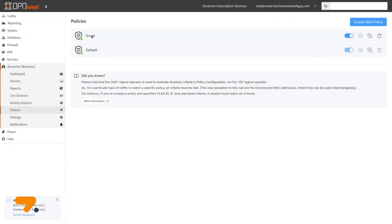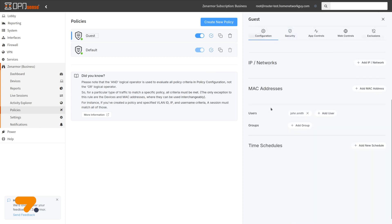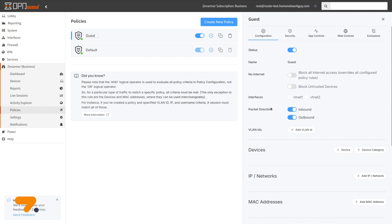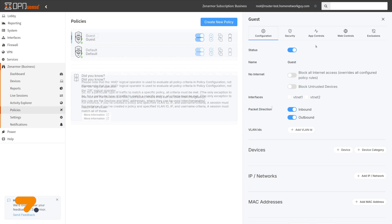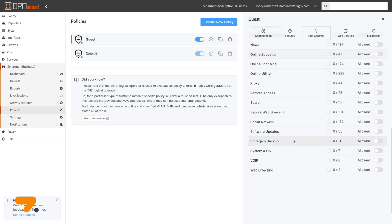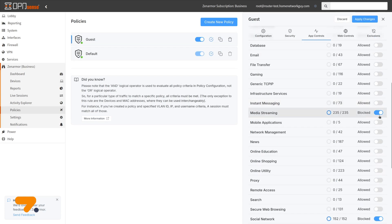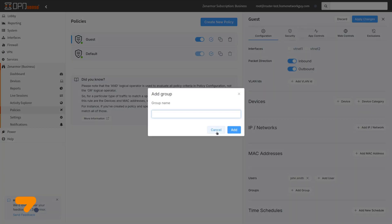ZenArmor Premium users have the ability to create policies for specific IP, MAC, and network addresses, VLANs, interfaces, devices, device categories, users, and groups. For example, you may block social media, allow streaming services, or restrict network access for certain users, groups, and devices.